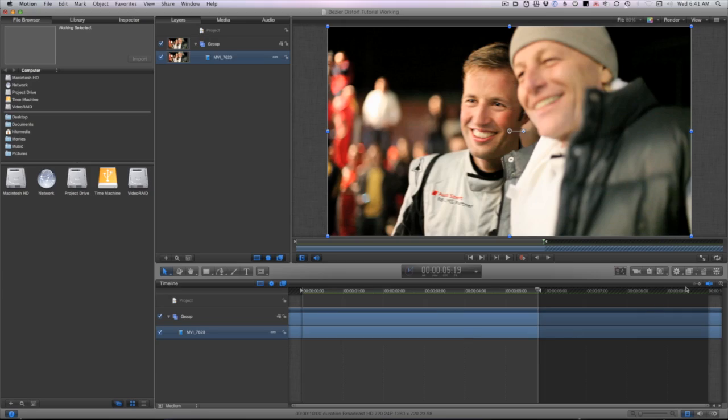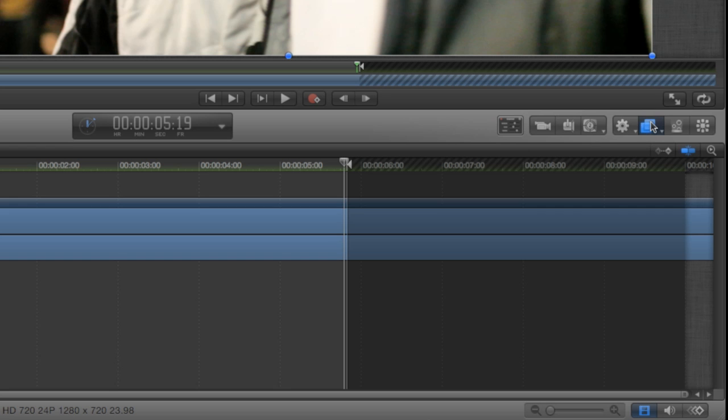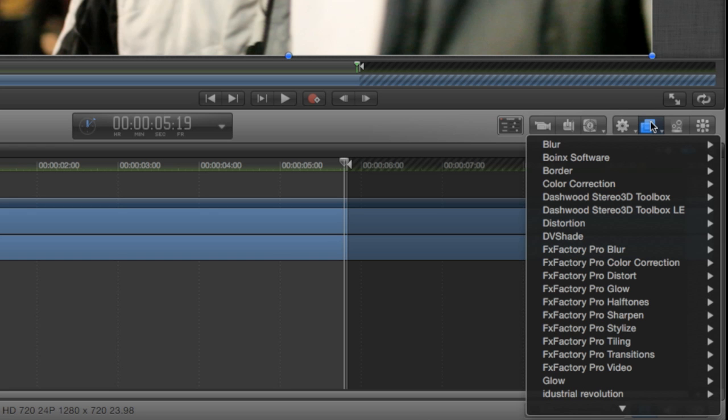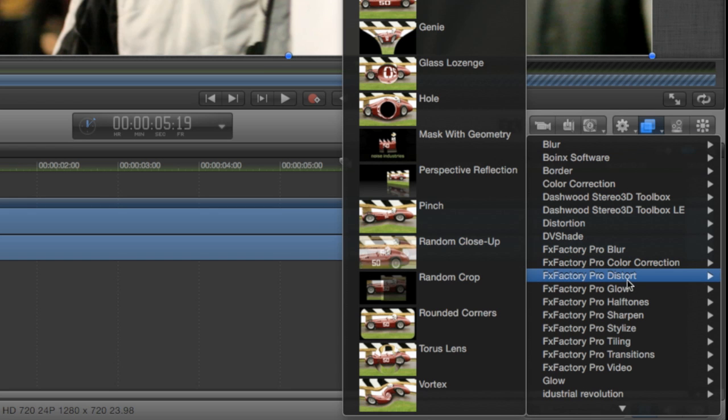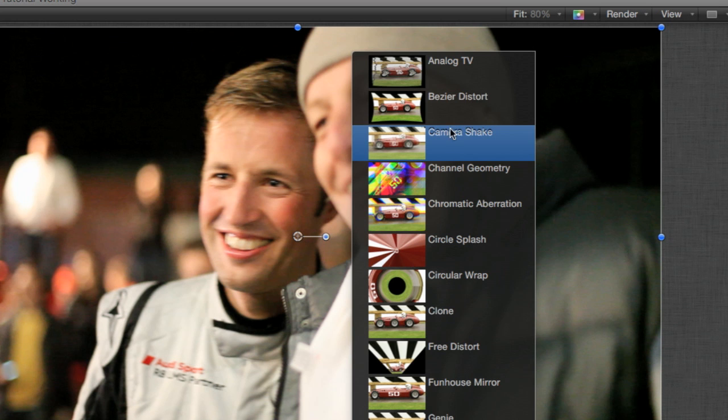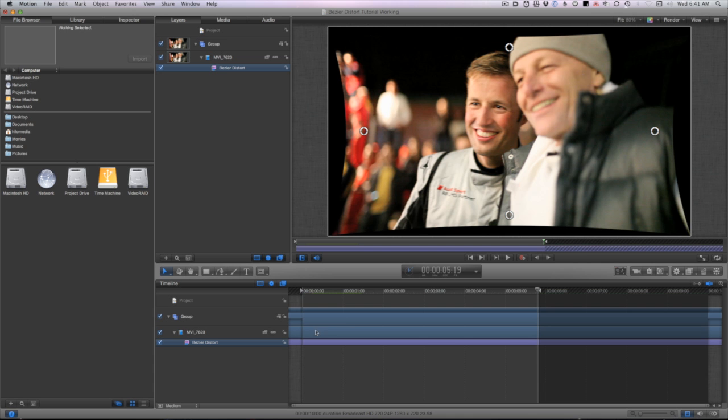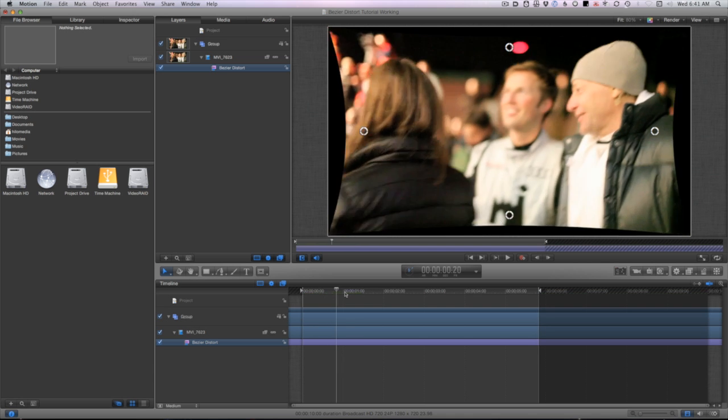I've got a clip loaded up on my timeline. I'll click on the Filters button on the toolbar, scroll to FX Factory Distort, and add the Bezier Distort transition to our clip.